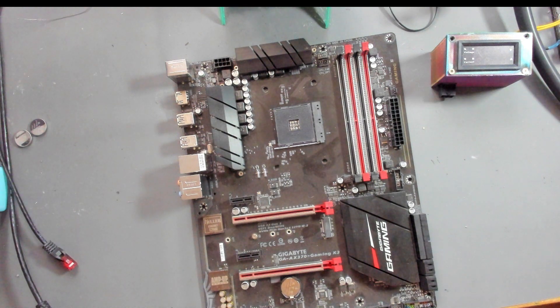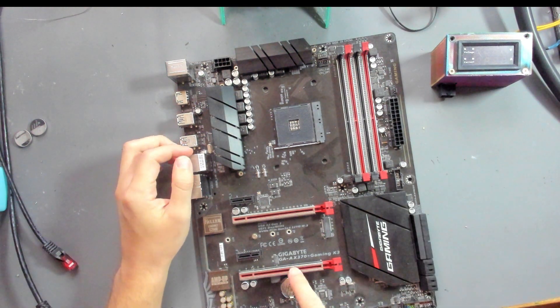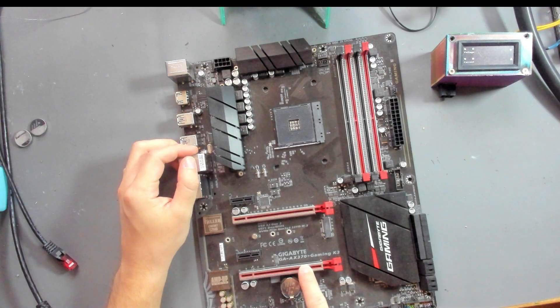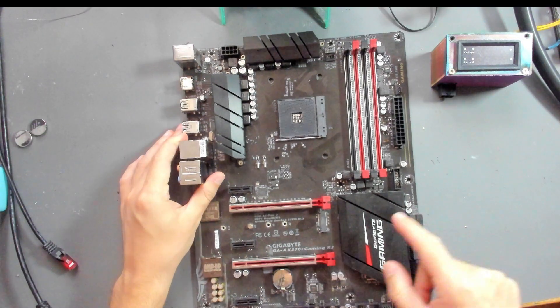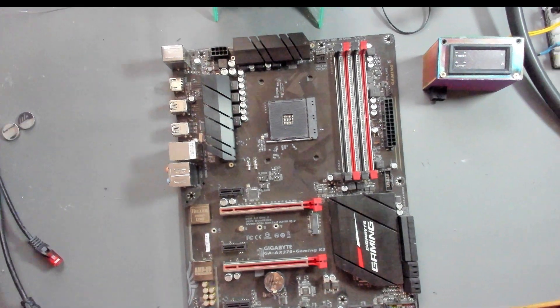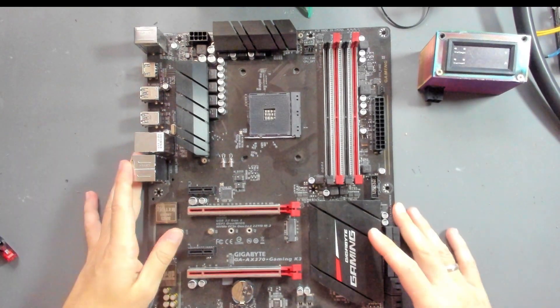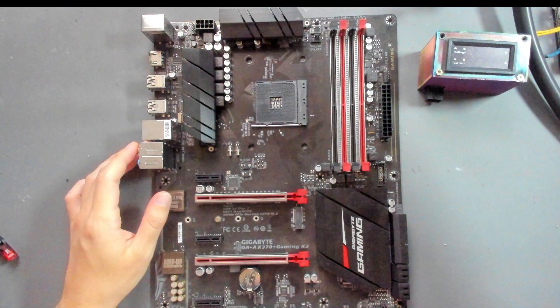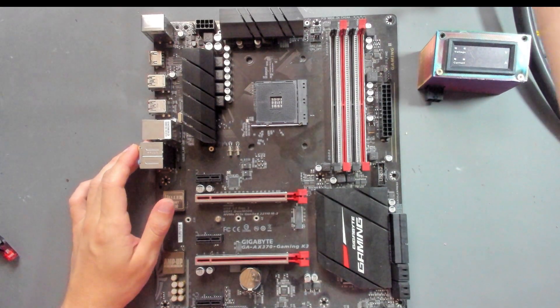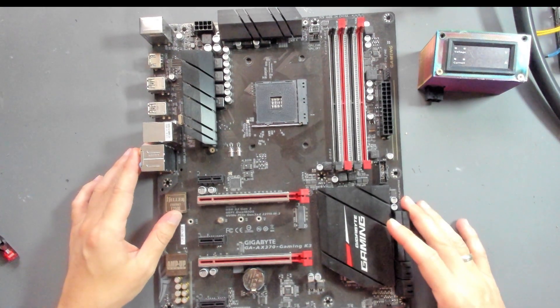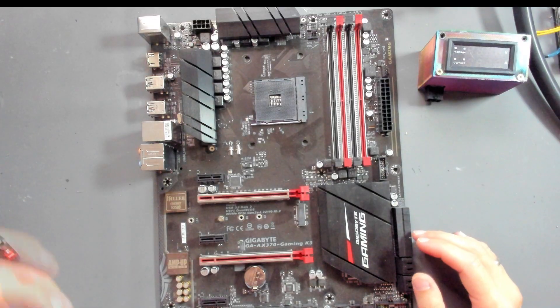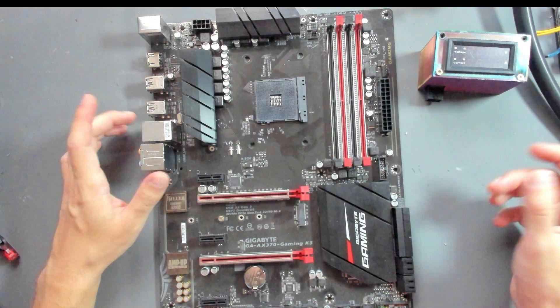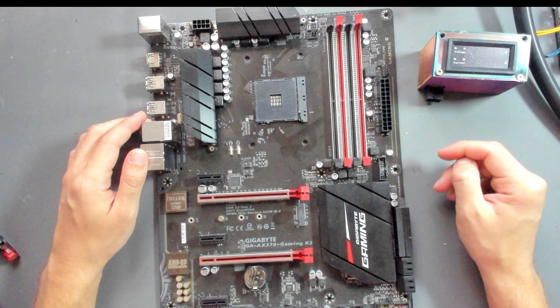Hello and welcome to another video. Today we have a Gigabyte GA-AX370 Gaming K3 on our bench. This came to me for no boot, and if I recall correctly, it doesn't react to the power button. The description just said it didn't start up.